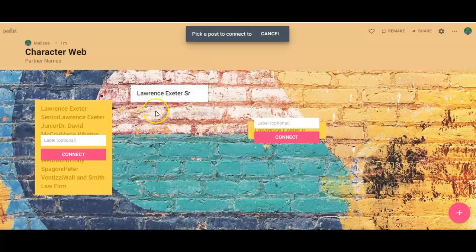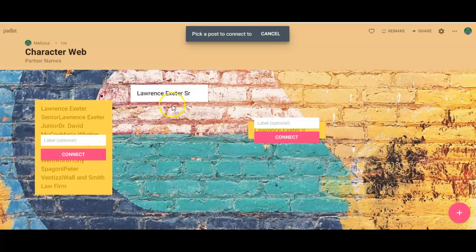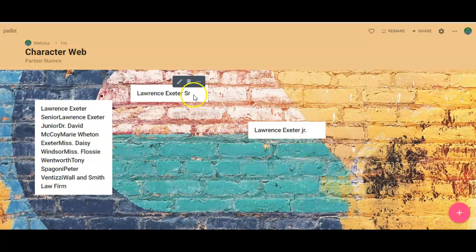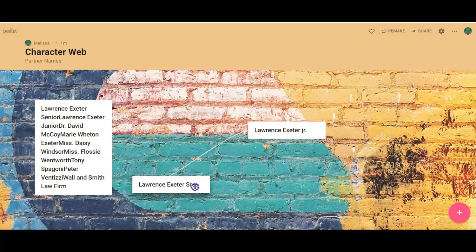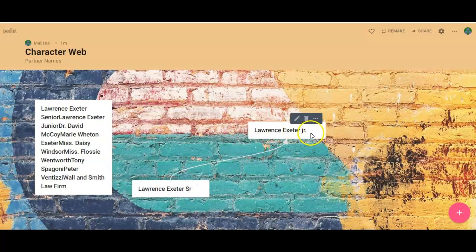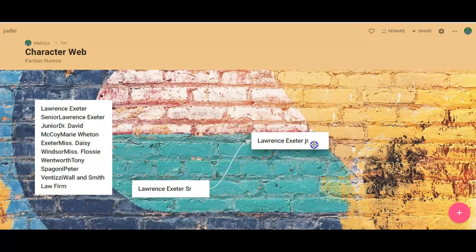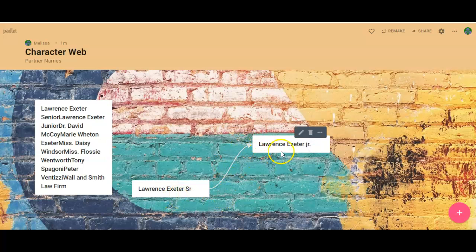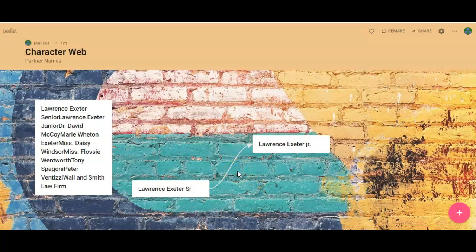When I click that it says, 'Well, which one do you want me to connect it to?' Well, I want to connect Lawrence Exeter Senior to Lawrence Exeter Jr., so I'm going to click 'Connect.' And what it did here was put, kind of hard to see with this background, this arrow. You see the arrow? So now Lawrence Exeter Senior is connected to Lawrence Exeter Jr.